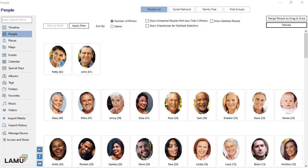The first task is to name the face groups. The second task is to merge face groups that belong to the same person together. The third task is to review the faces for each person to make sure they are assigned correctly. If there are incorrectly assigned faces, you can assign them to the right person. By default, the face groups are listed by the number of faces detected in descending order, so people with the most faces appear at the top. You can change to sort the people list by name after you have named most of the people.